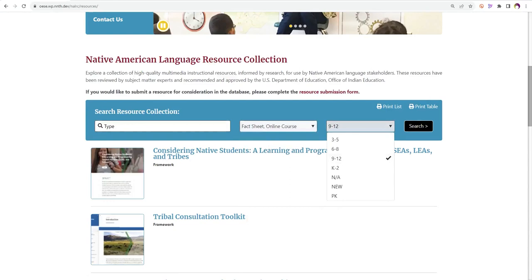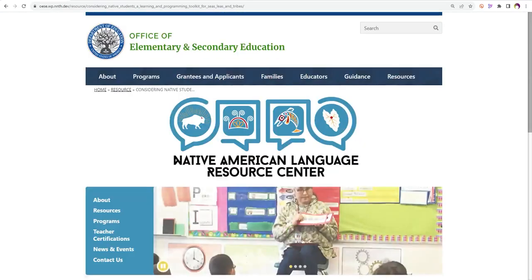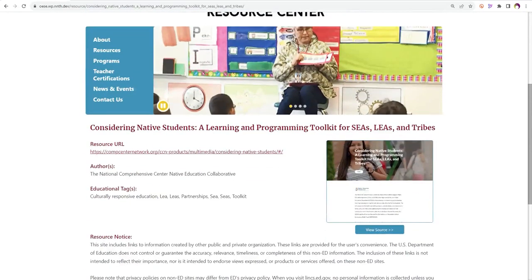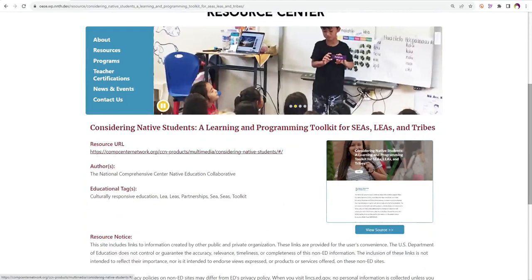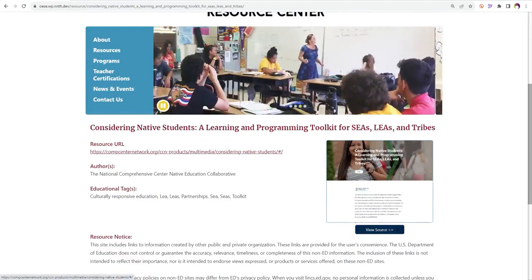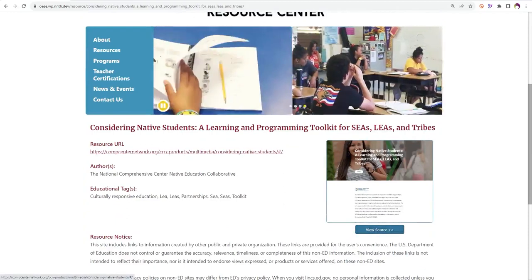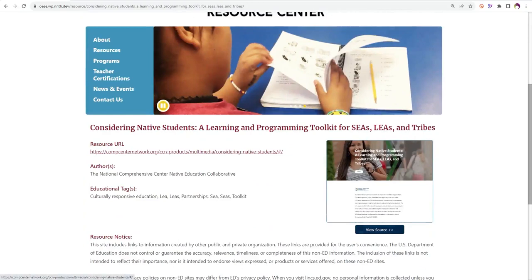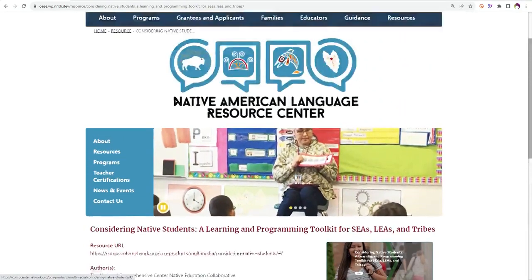When you click on a resource's title, it will take you to a page with the link to the full resource. You can view the full resource by clicking on the view source or the resource URL linked below.